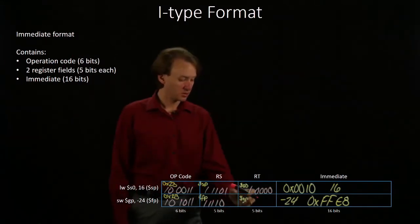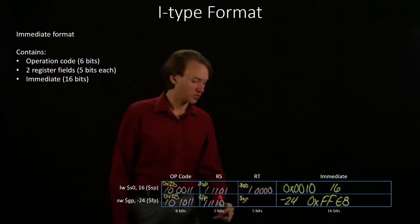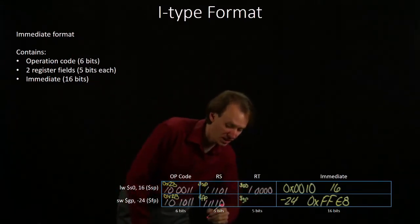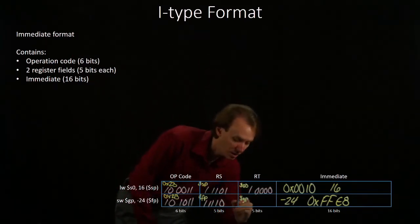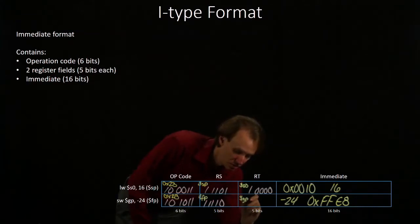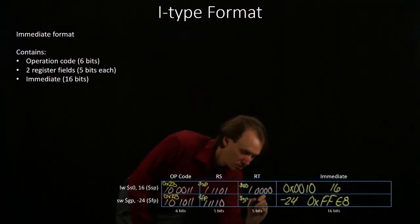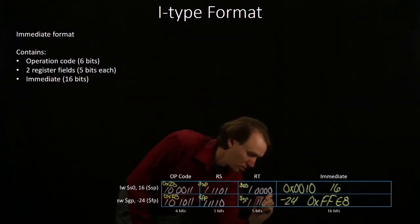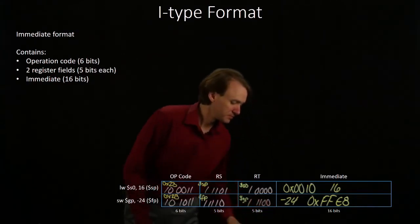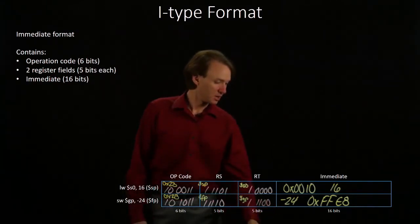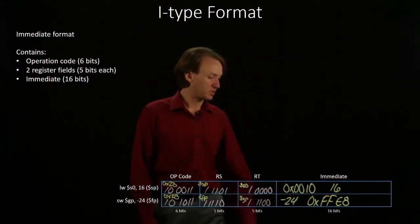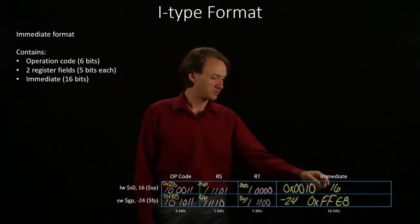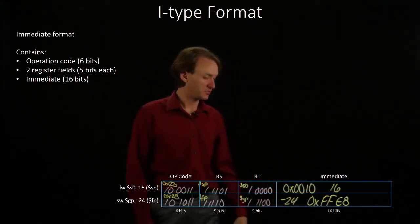The global pointer is register number 28. So, one less than 29. And then, we already have the 2's complement versions of 16 and negative 24.